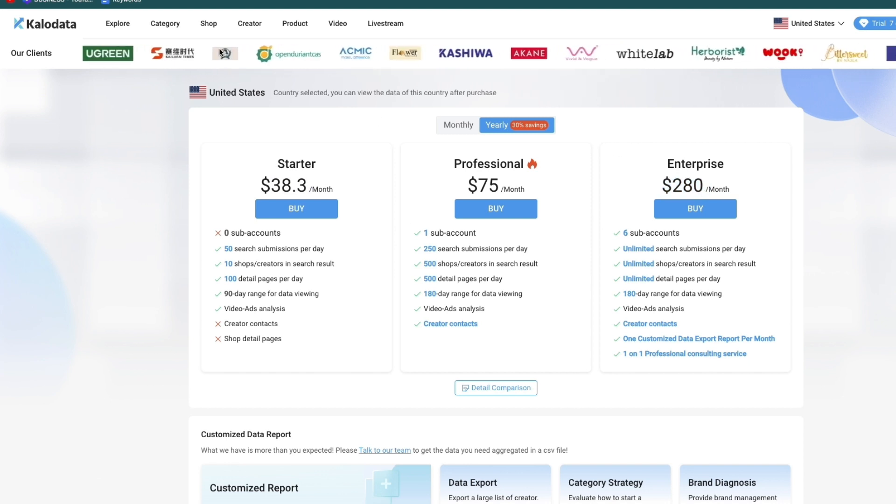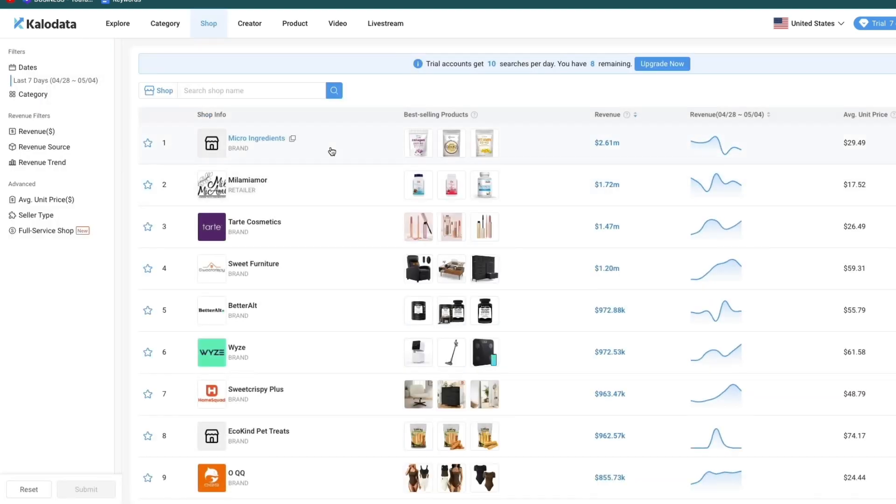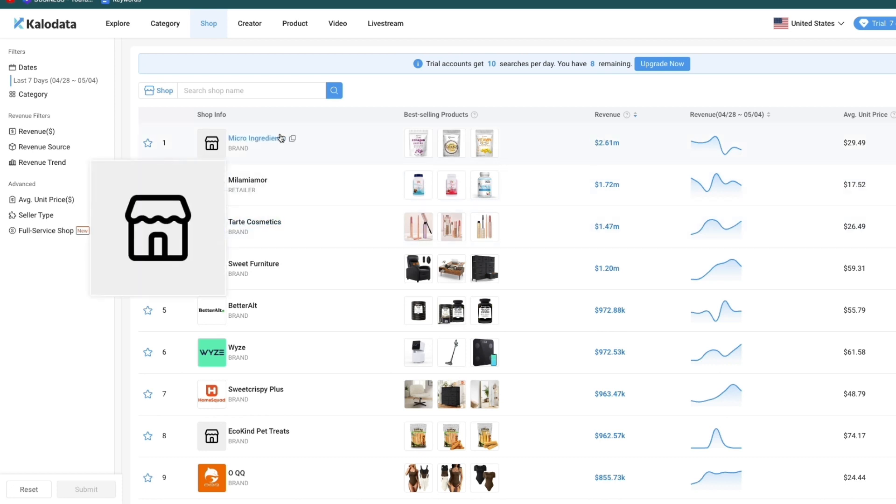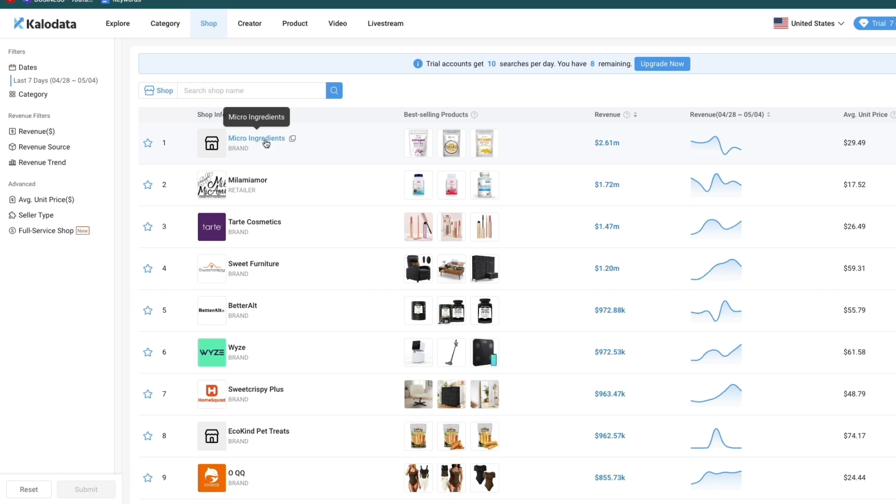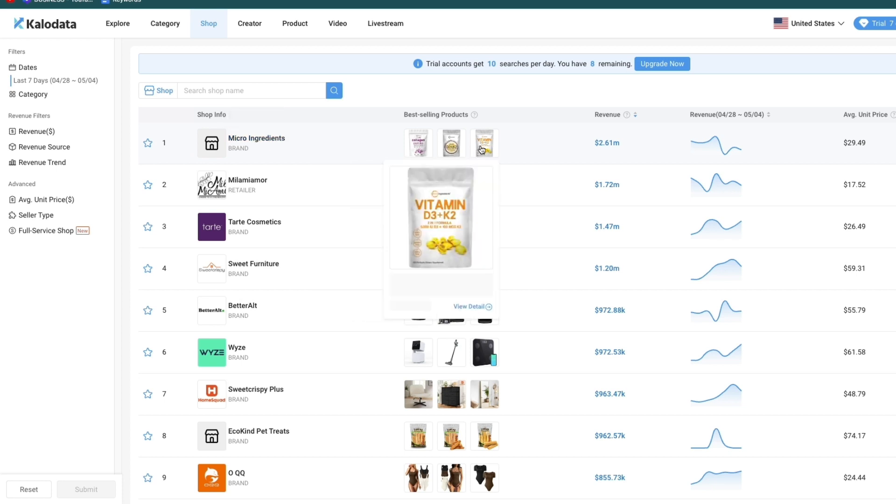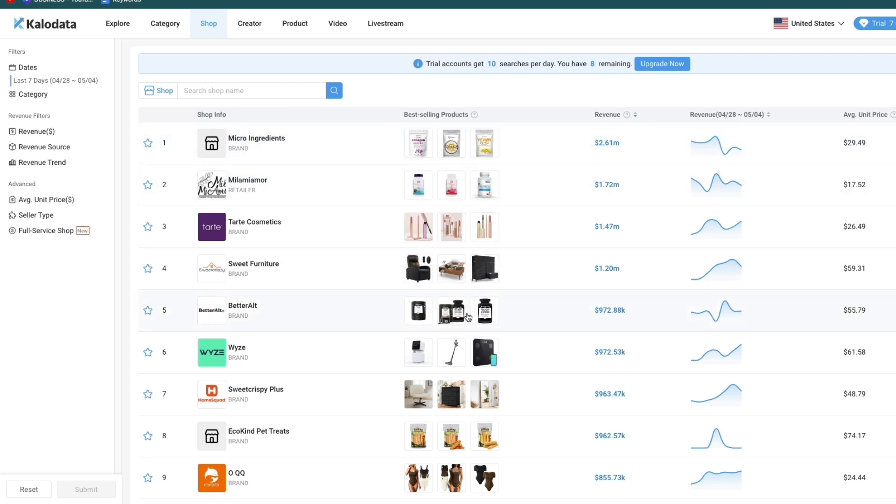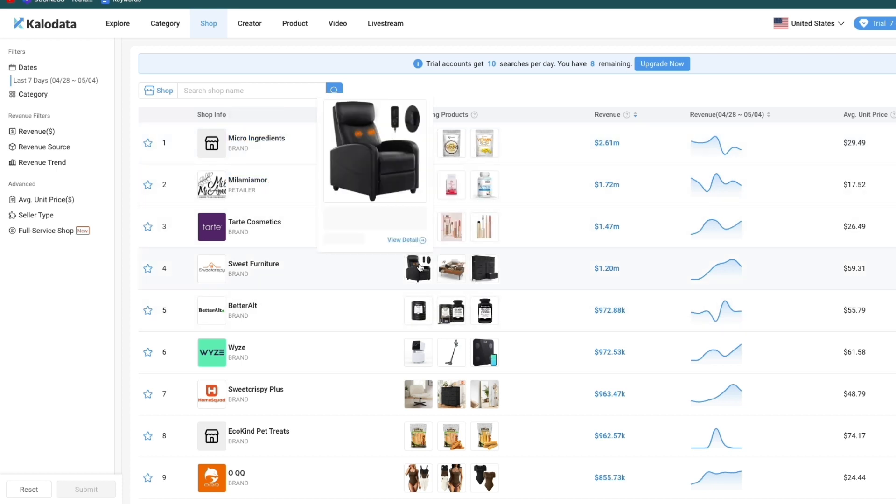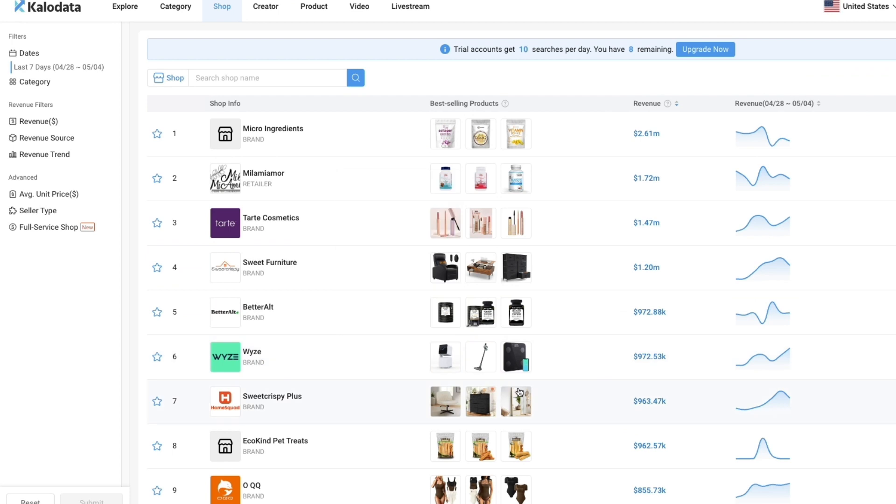Let's head over to shop right here. Here you will find the top shops. This shop right here has done 2.6 million dollars in revenue, and it's called Micro Ingredients. You can see they are selling supplements. Here you can find products that are all doing well.